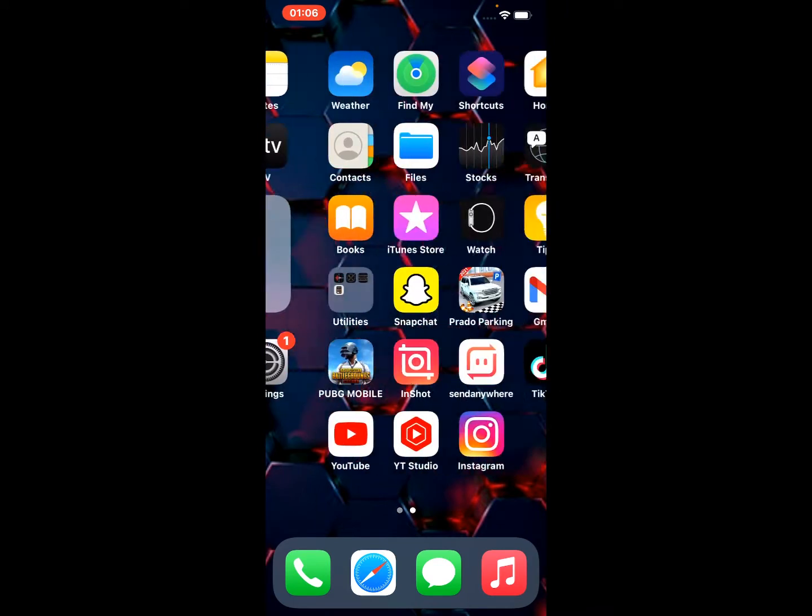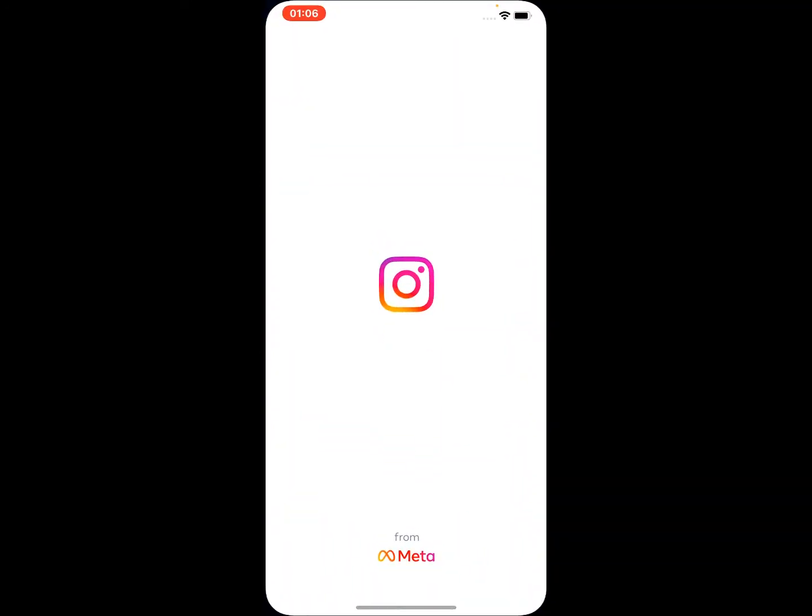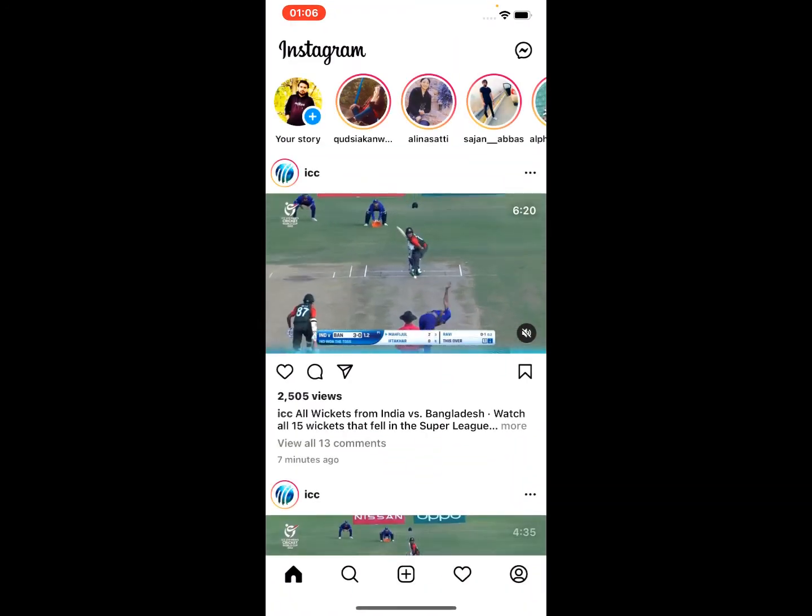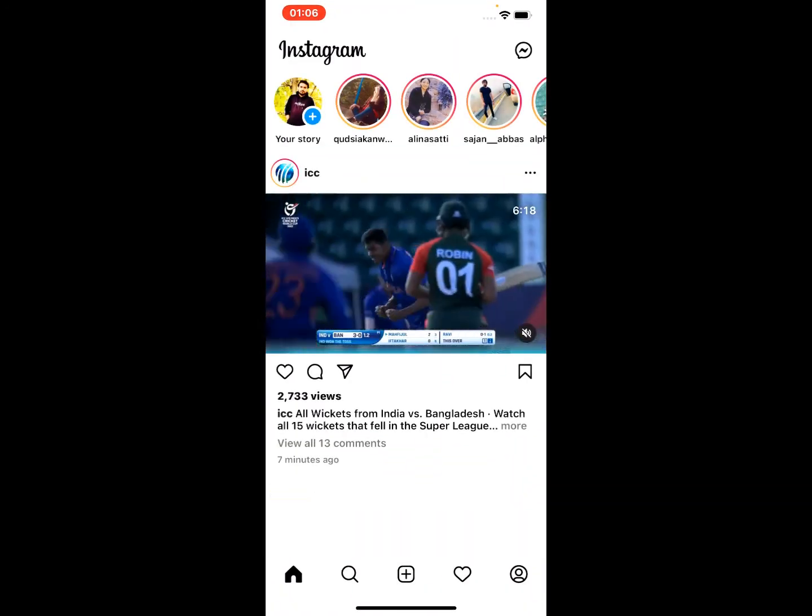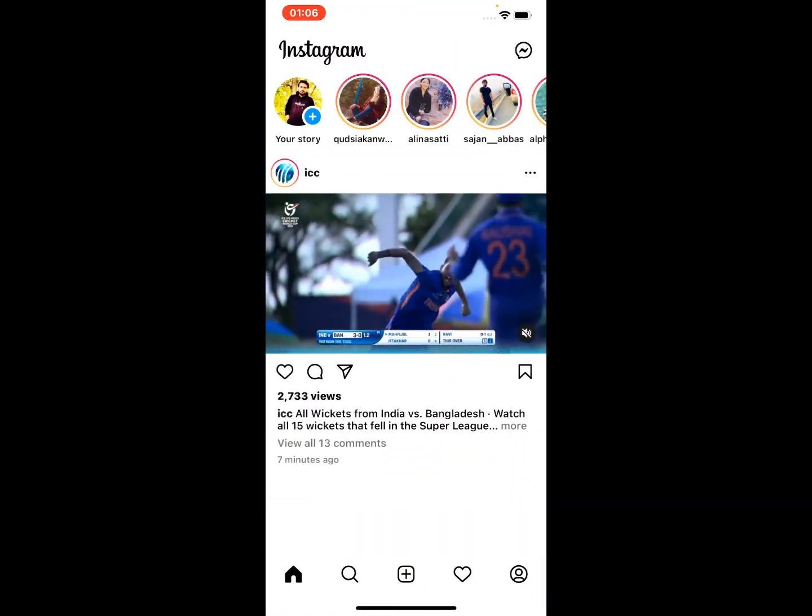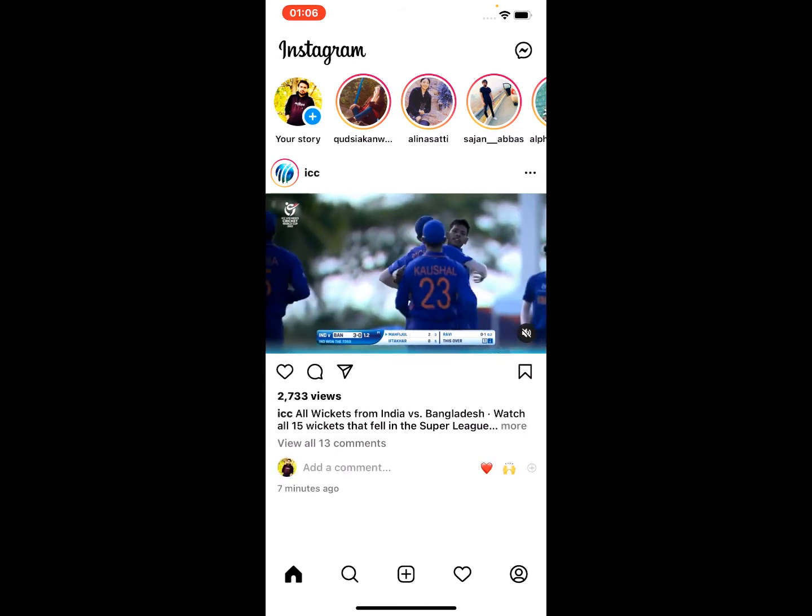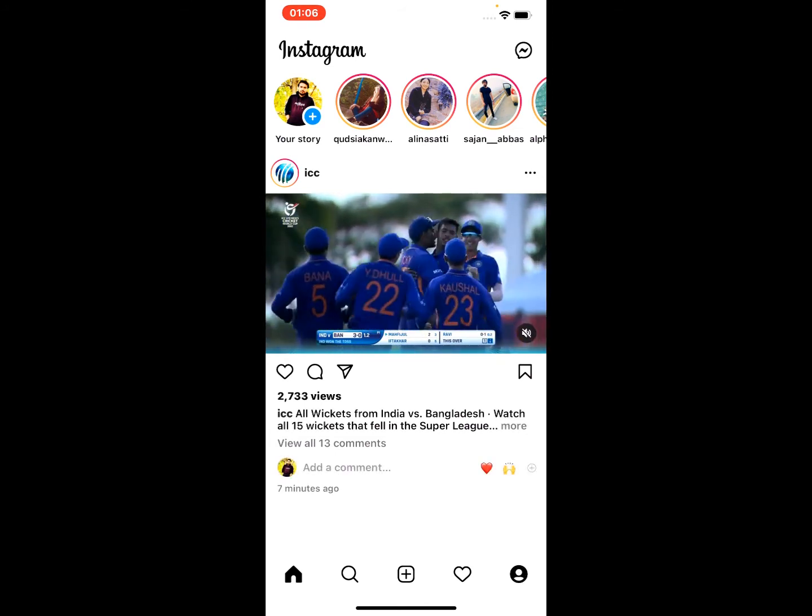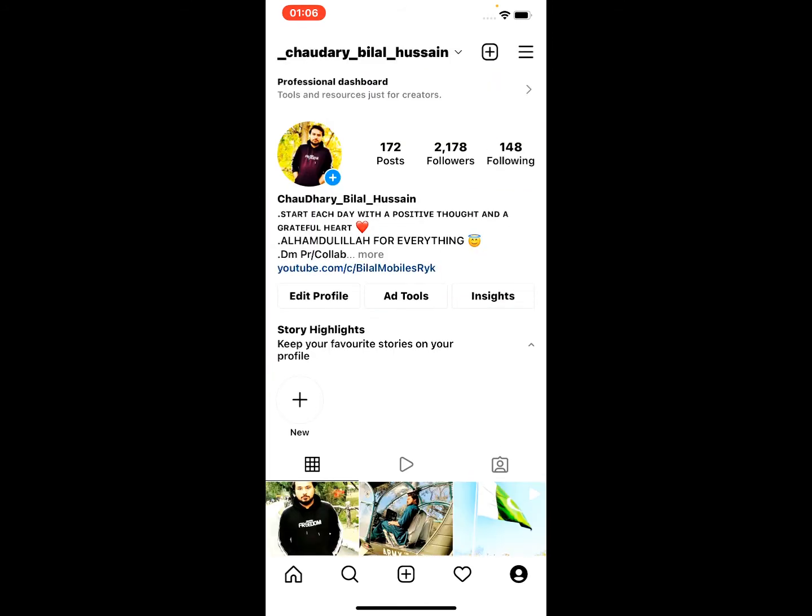Open the Instagram app on your iPhone or Android device. Tap on your profile picture in the bottom right to go to your profile. Tap on the top right, then tap the three lines.